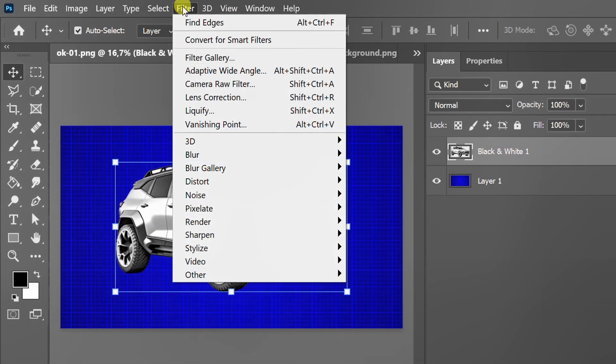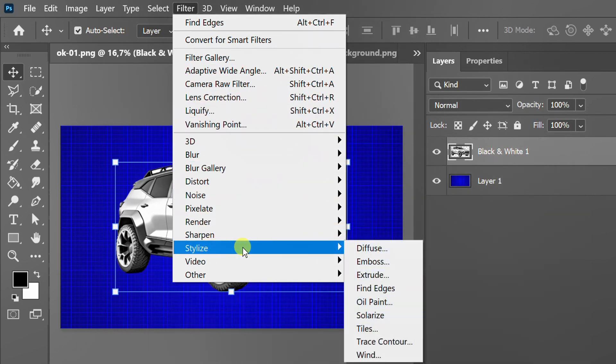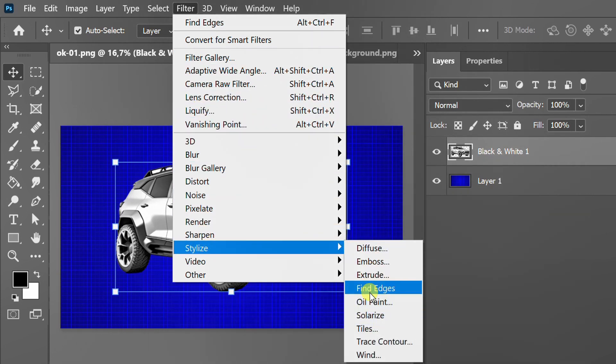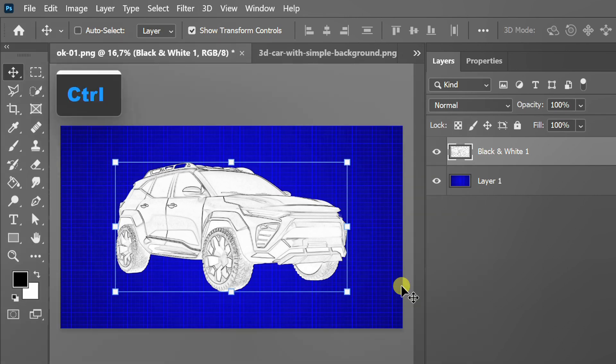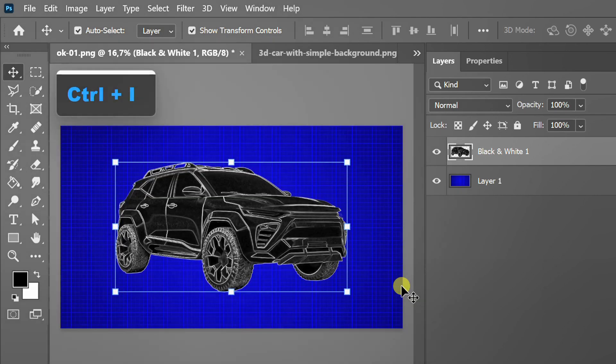Go to Filter, Stylize, and select Find Edges. Press Control I to invert.